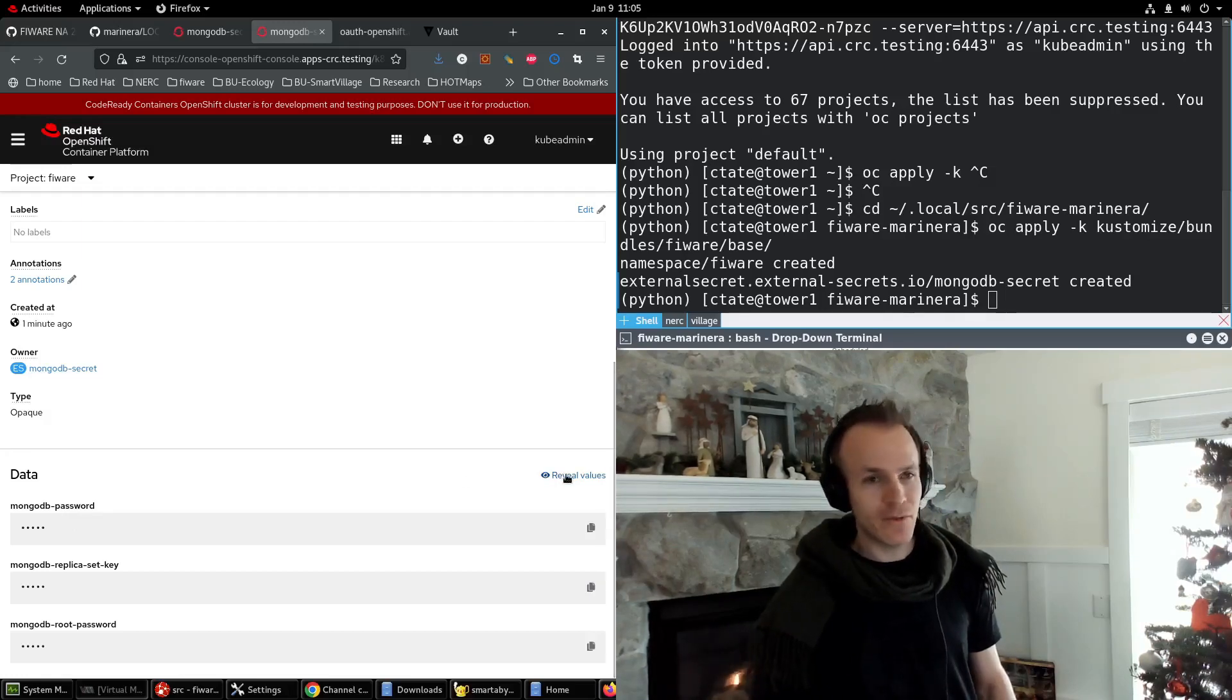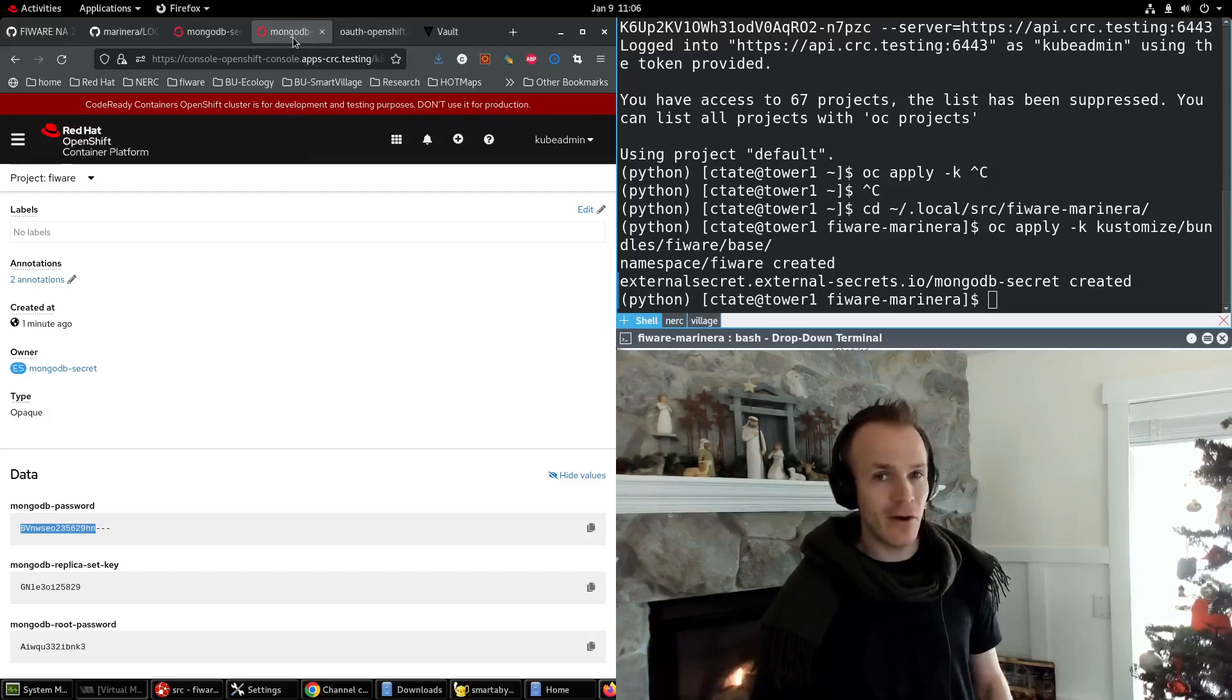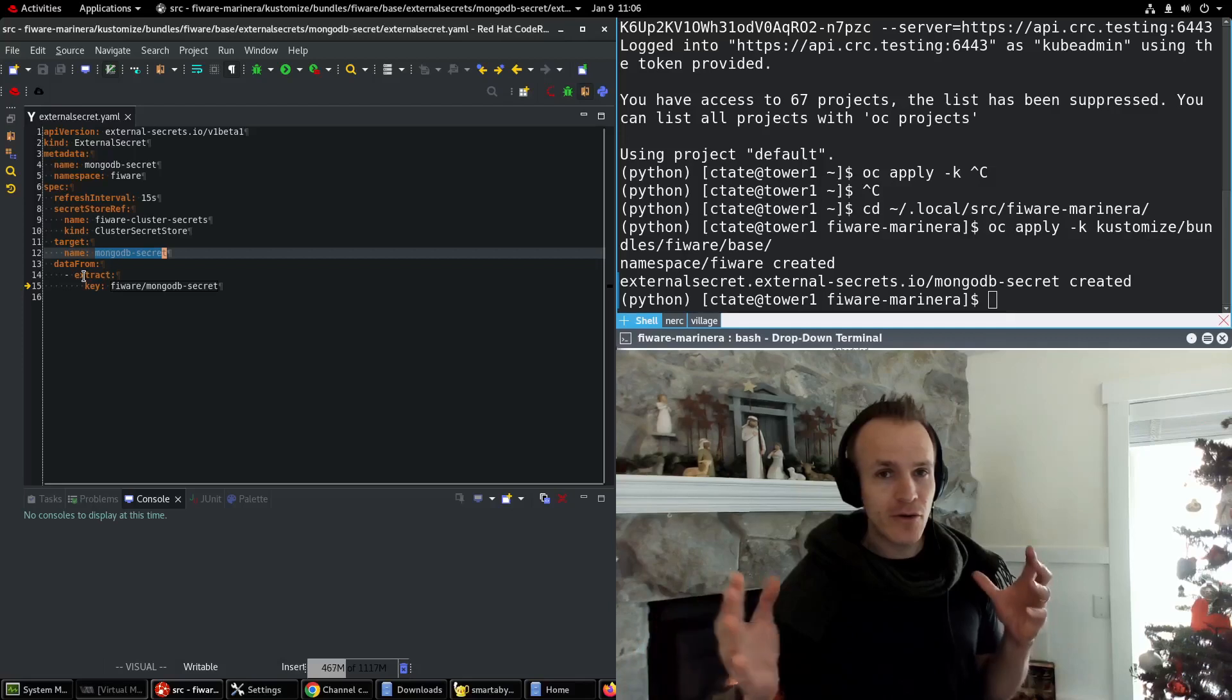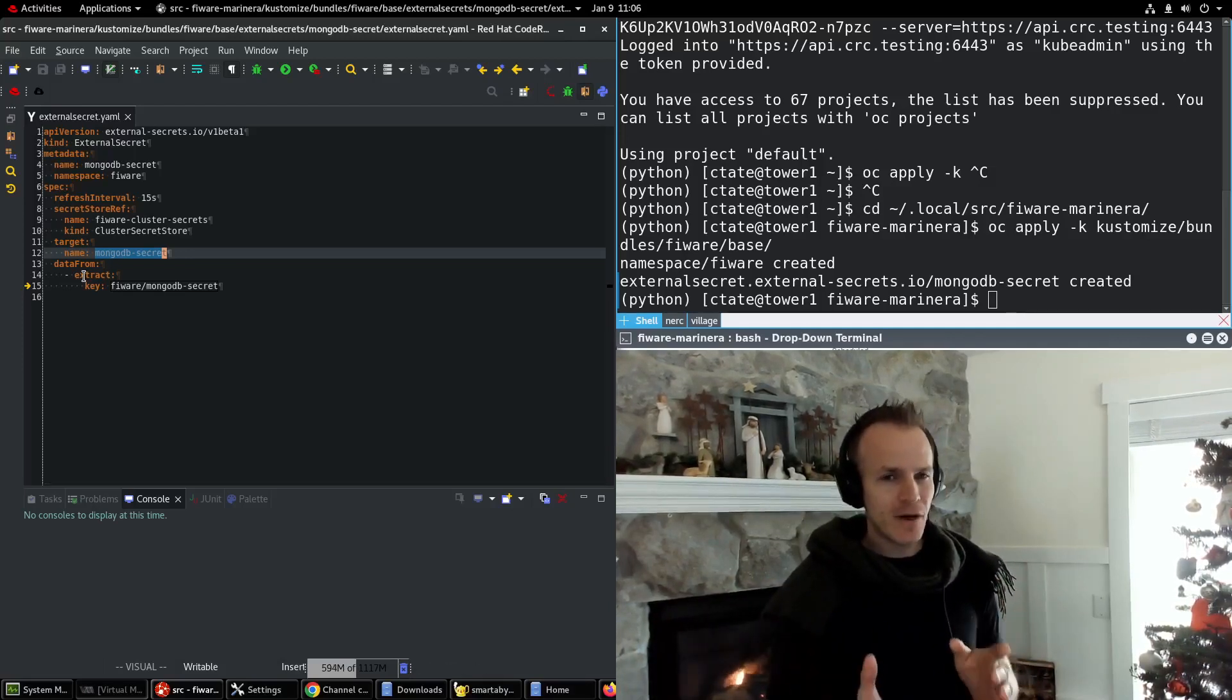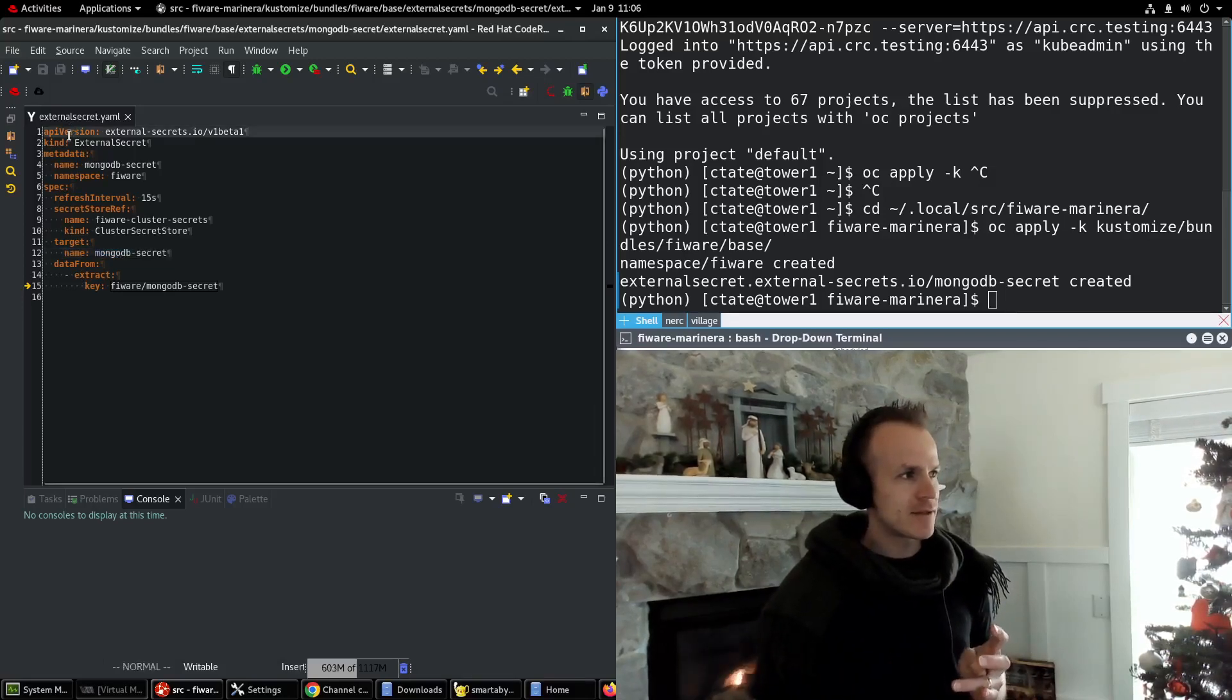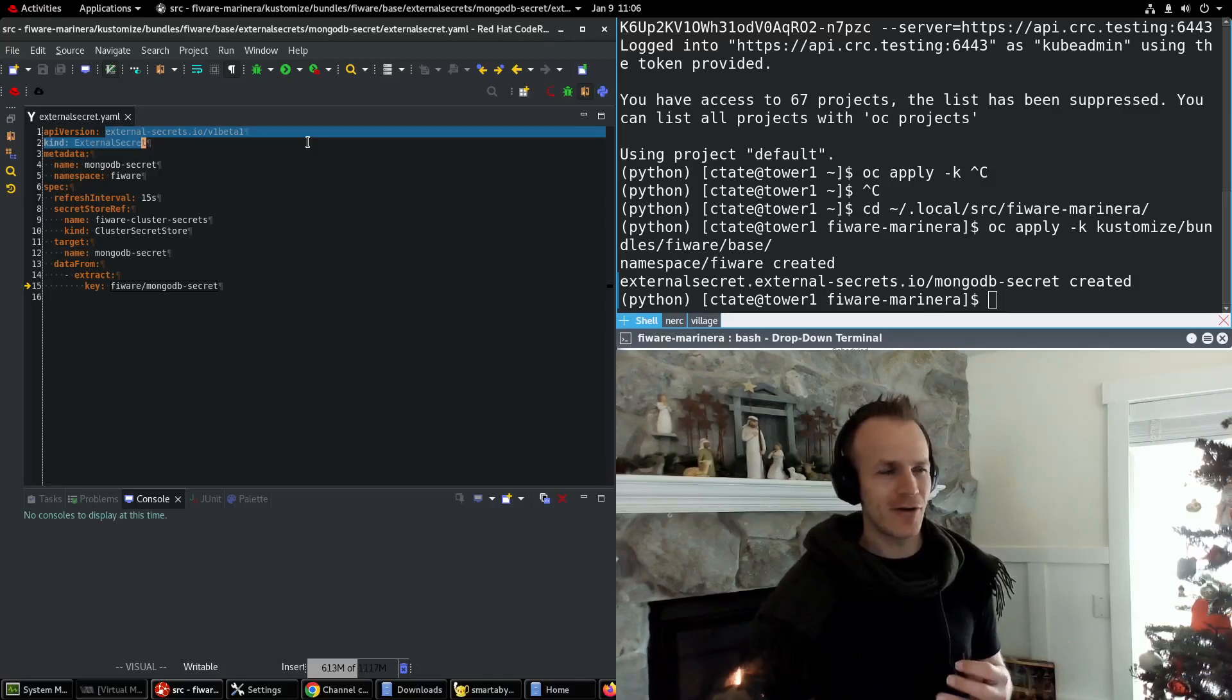So those are the same values we had in the vault. Pretty cool, huh? So this is how you keep your private secret secret by configuring in your vault what the secrets are and then referencing them from an external secret. That way we never commit our secrets to our code. So I hope that was helpful.